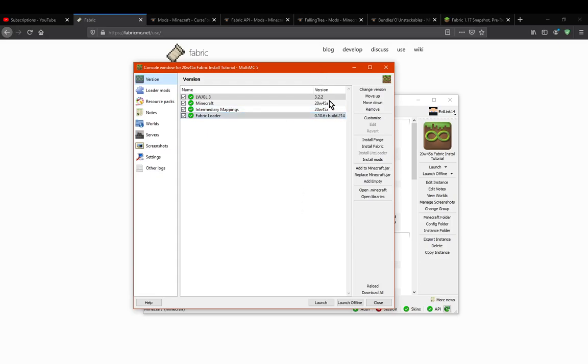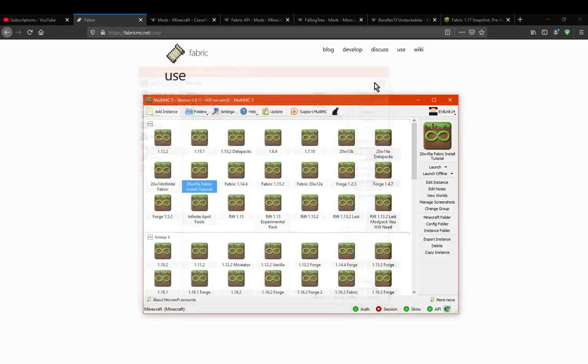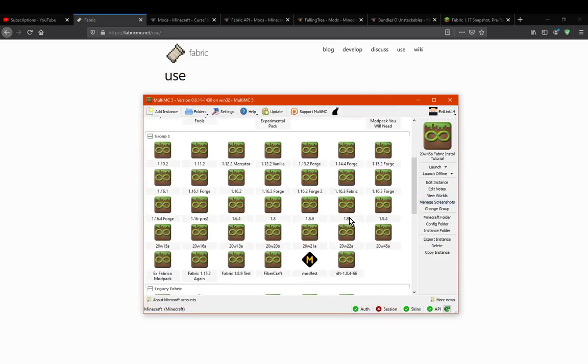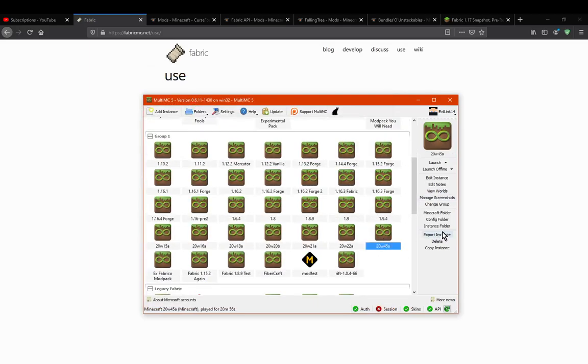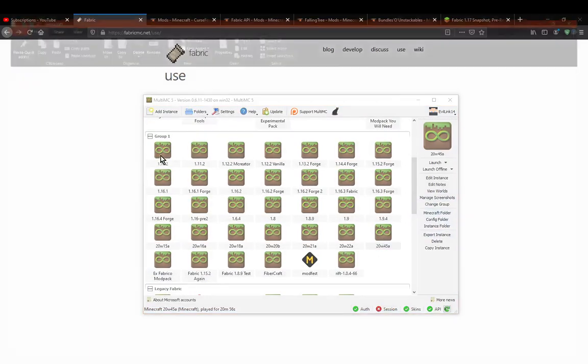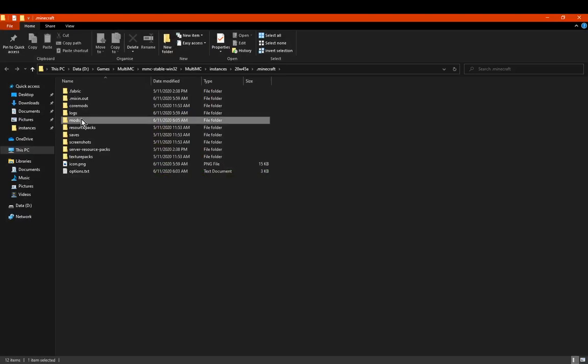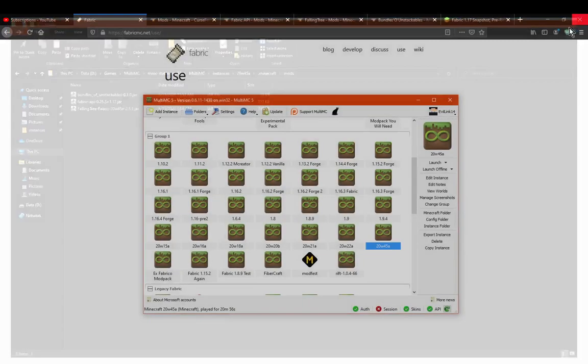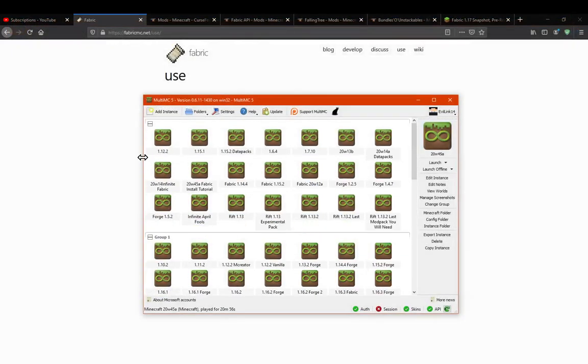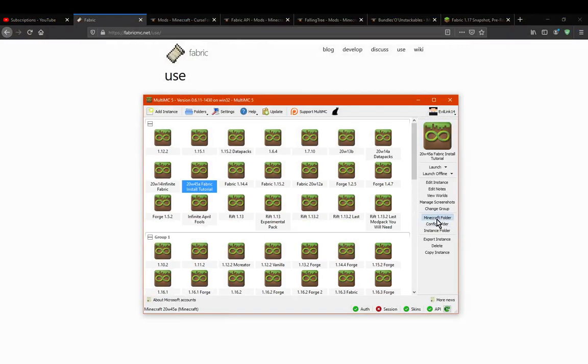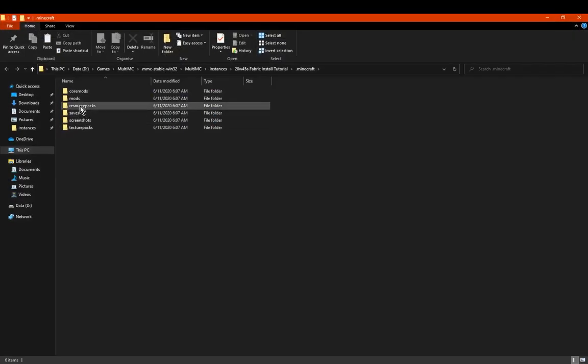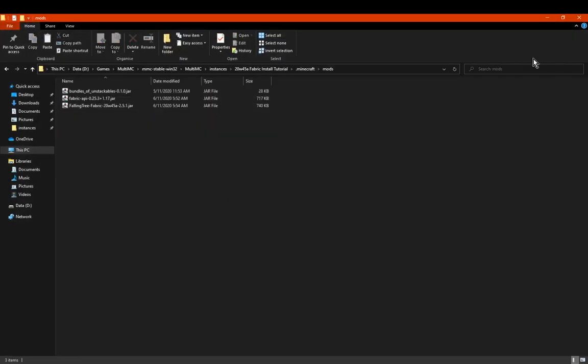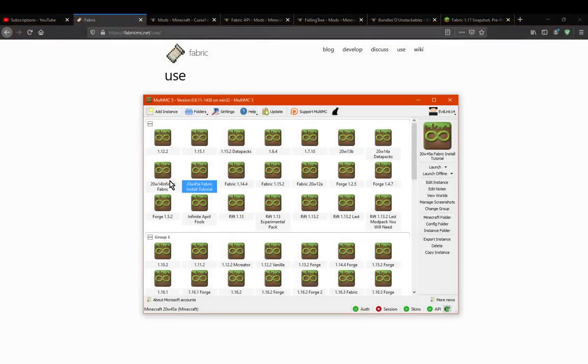So we've now got that going. We can close that. I do have mods in this instance, so I'm going to take those and copy them over. So just do this, put this in here, and we're good to go.